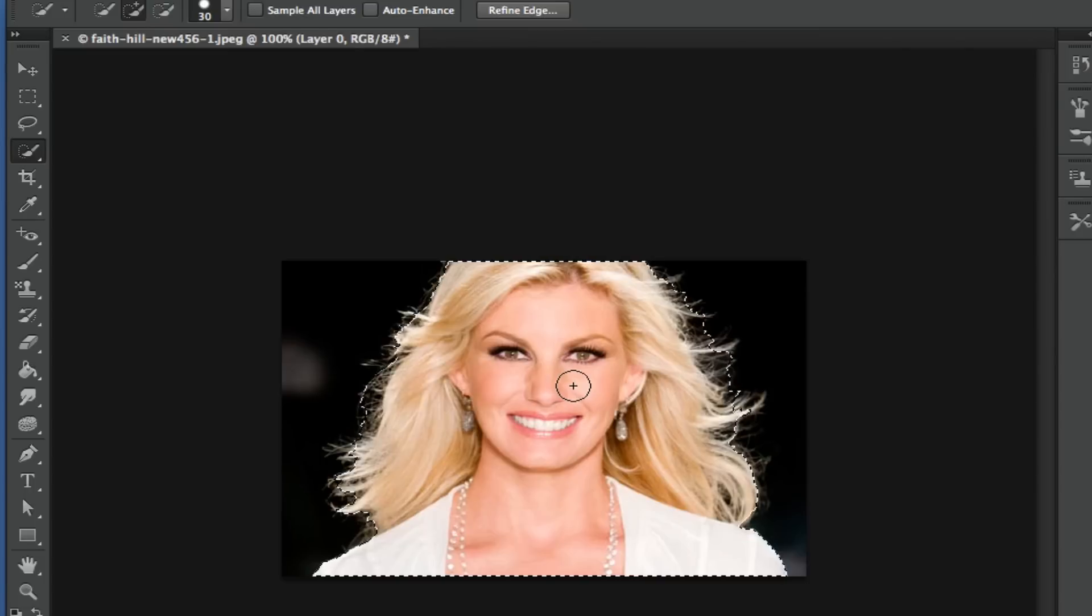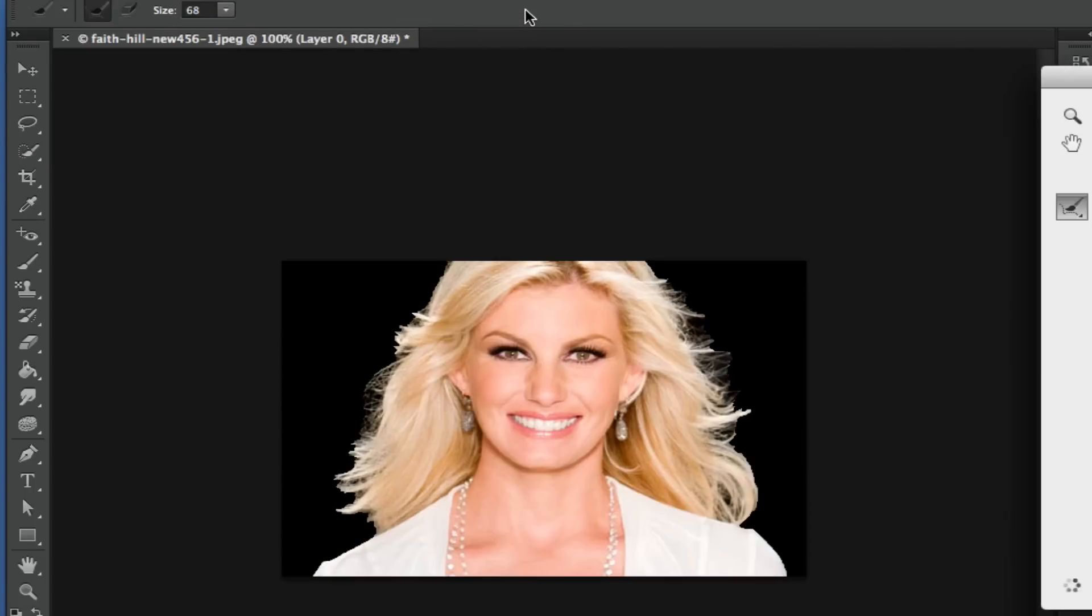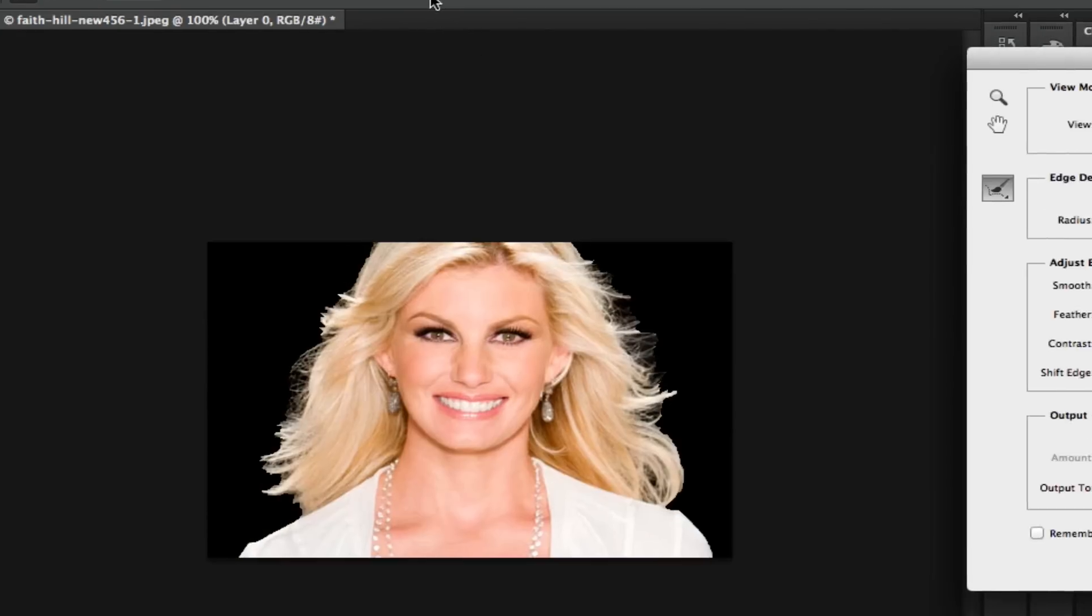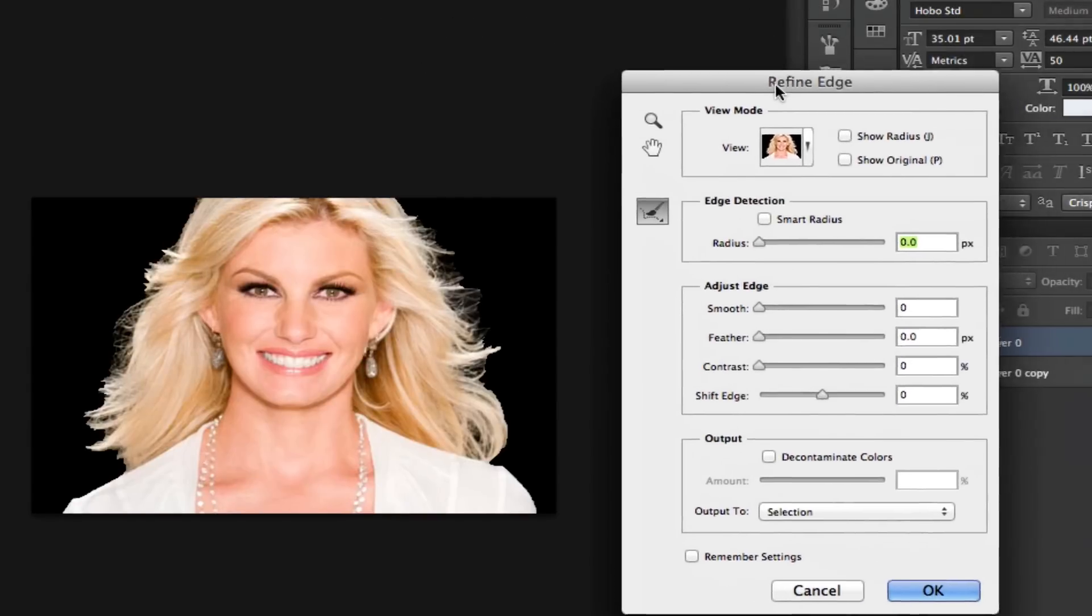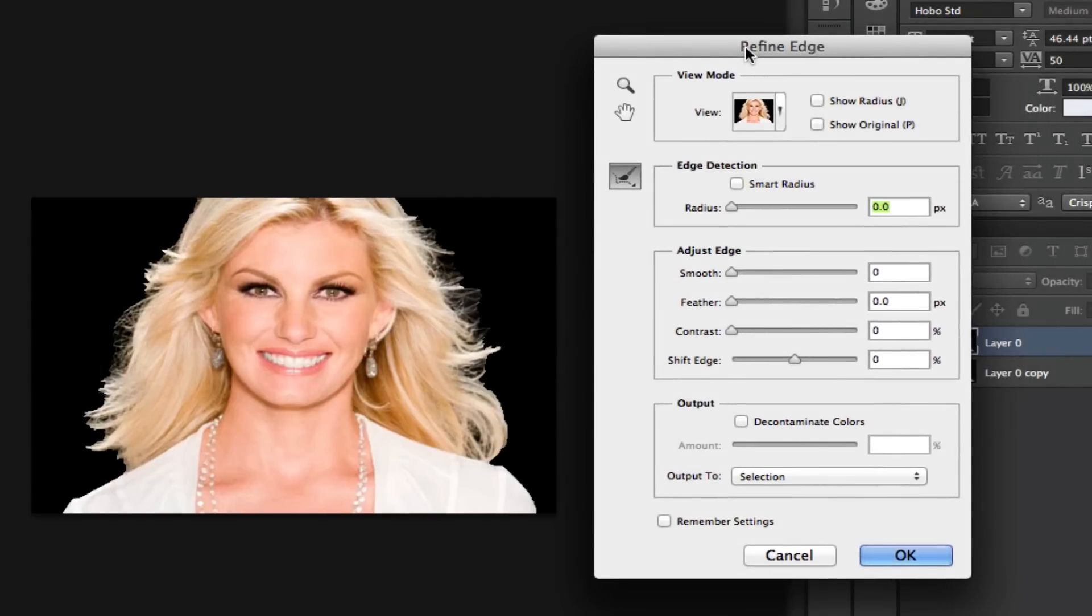All right, once we've done that we then want to go up to the top of the screen and click on the Refine Edge button, which is right up here. The Refine Edge panel box will now open up.